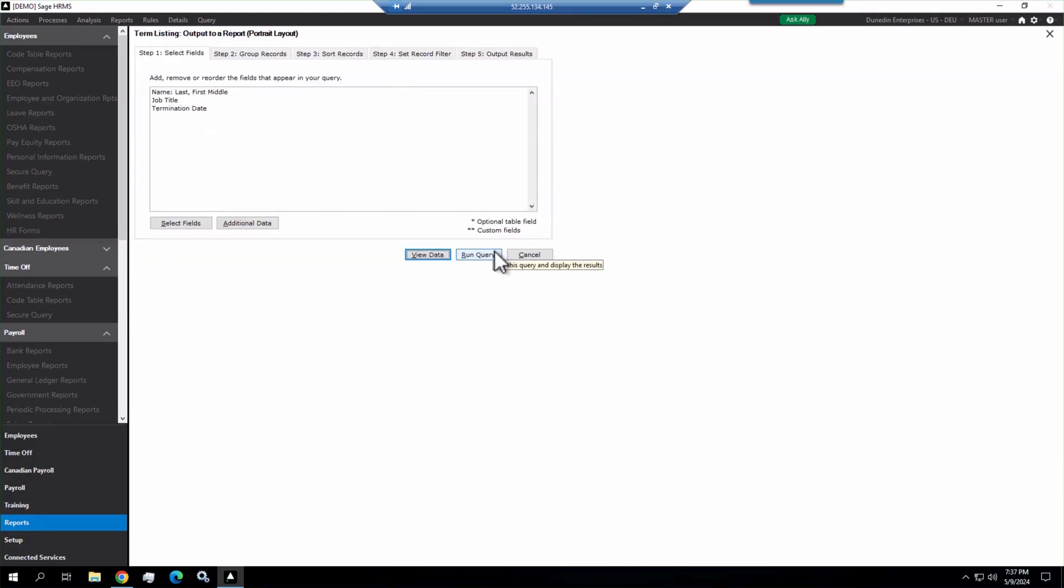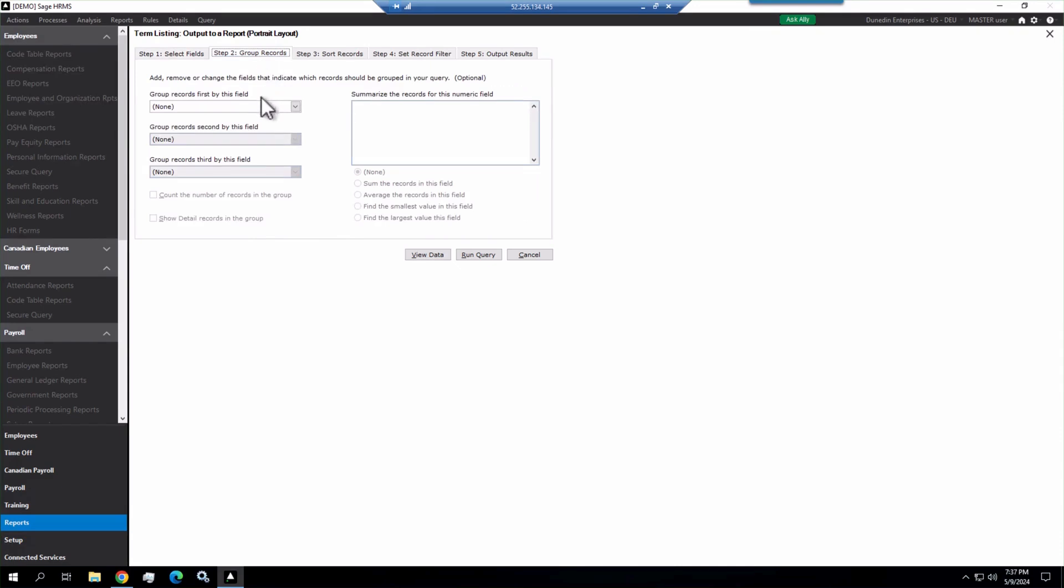And it brings us to this multi-tab section where we can select additional fields, look for additional data. We can group records. We don't have the need to group here, but if we click this, if we had something like our department in our select field, we could group by department and do a count of records in that departmental group.